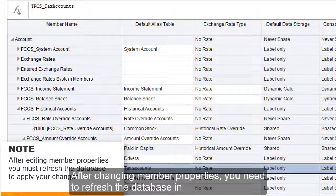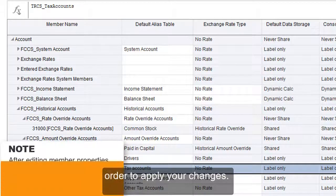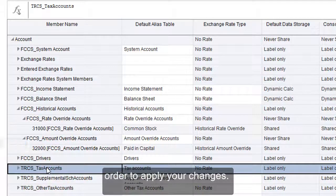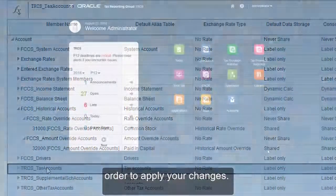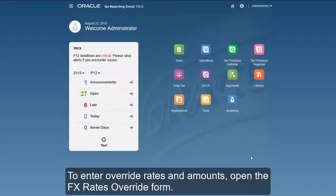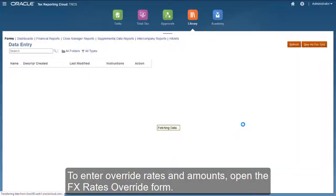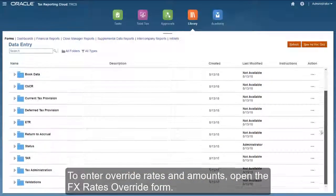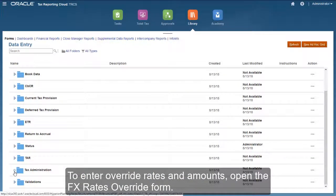After changing member properties, you need to refresh the database in order to apply your changes. To enter override rates and amounts, open the FX rates override form.